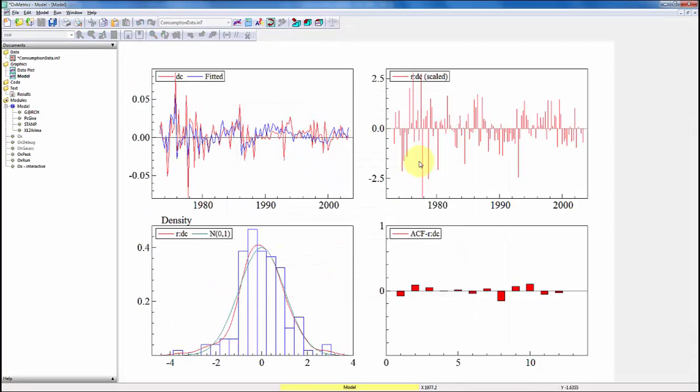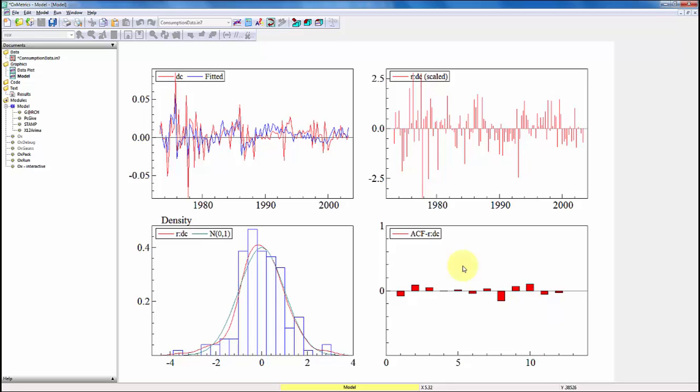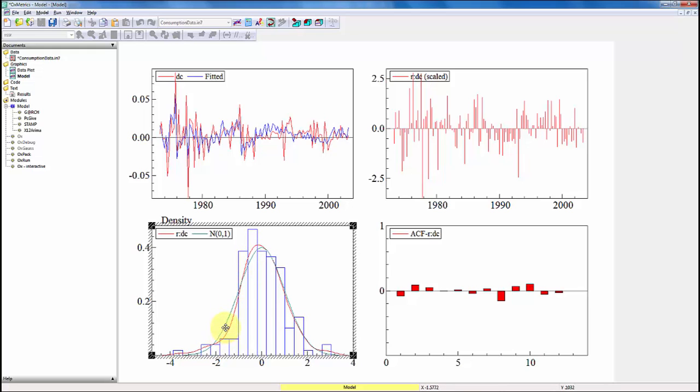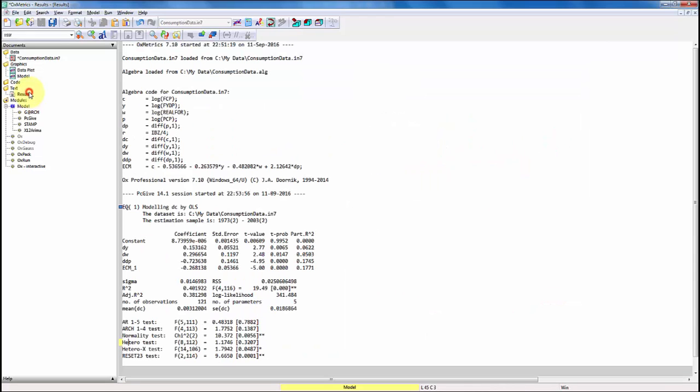And I get the following graph. And what I see here, first, the actual observed DC and the fitted one from the model. Then we get the scaled residuals here. Then I look at the autocorrelation function down here. And we see that there is little autocorrelation in the estimated residuals. Finally, we get density here. So the red line is a kernel density of the estimated residuals. And then we get the blue-green line here, which is a standard normal distribution. And of course, we would like those two to be just on top of each other.